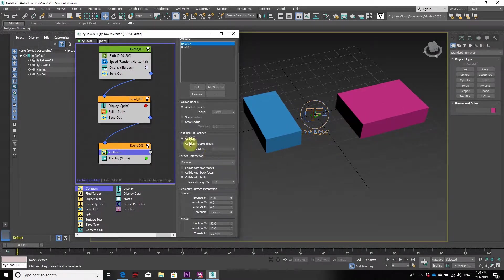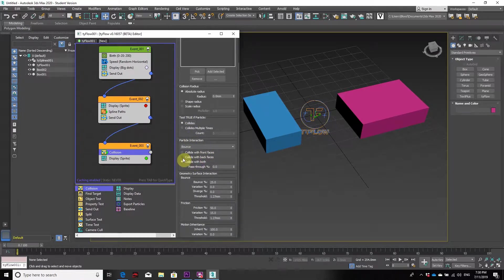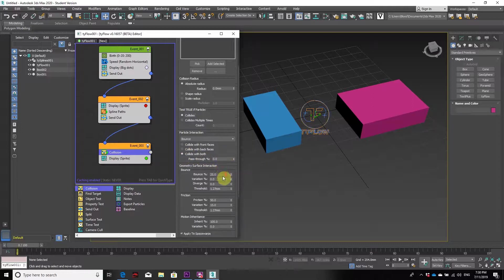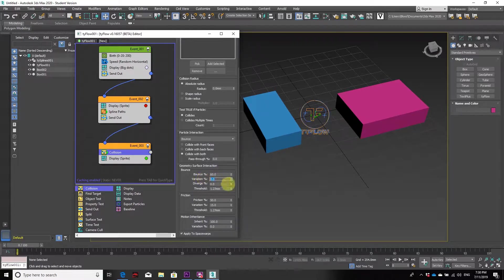We leave on collides, which is unlimited collisions. The bounce effect you can set on front faces, back faces, or both, which we have done. You can increase the bounce to maybe 60 percent with a variation of 25 so particles bounce in different directions.